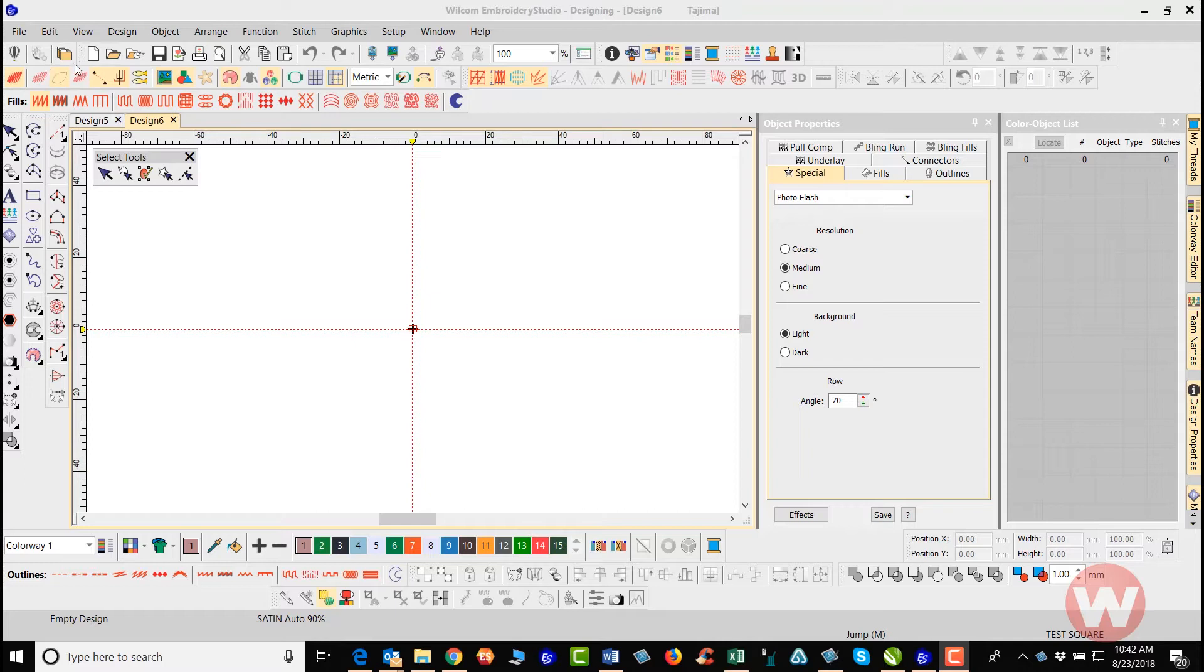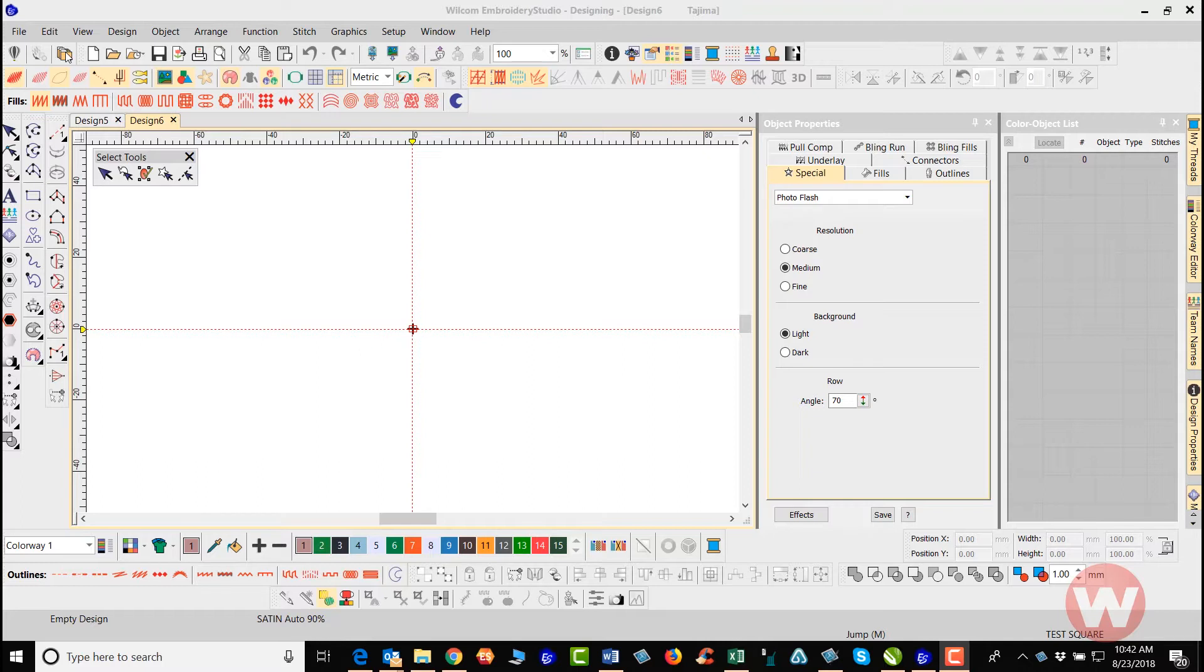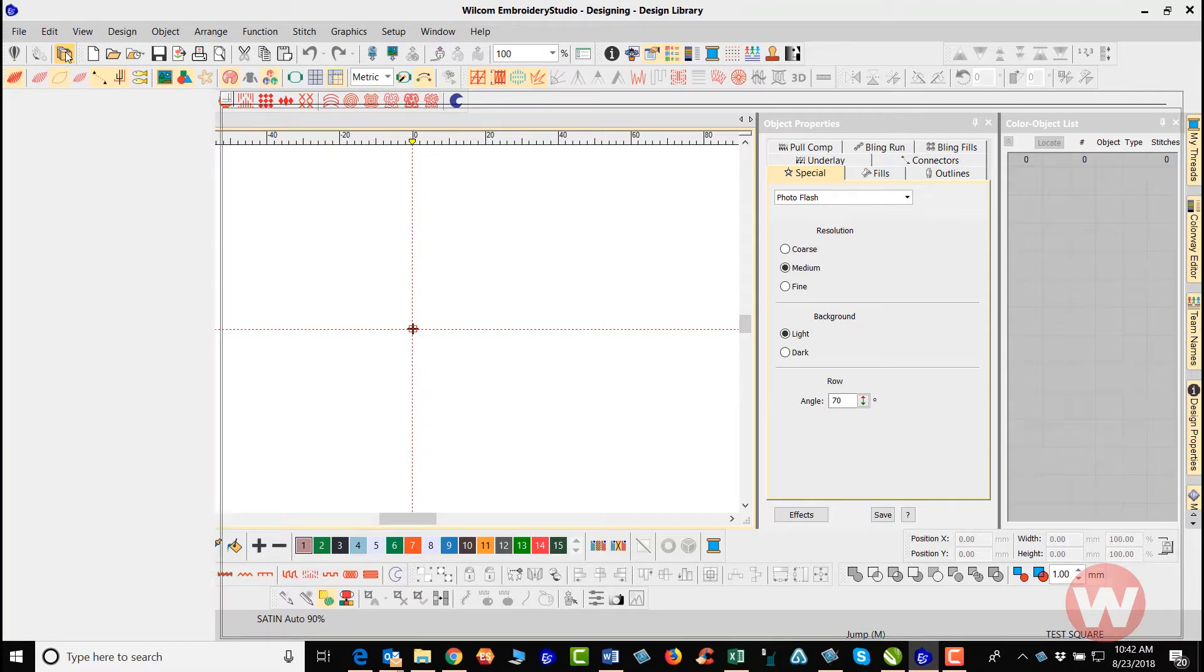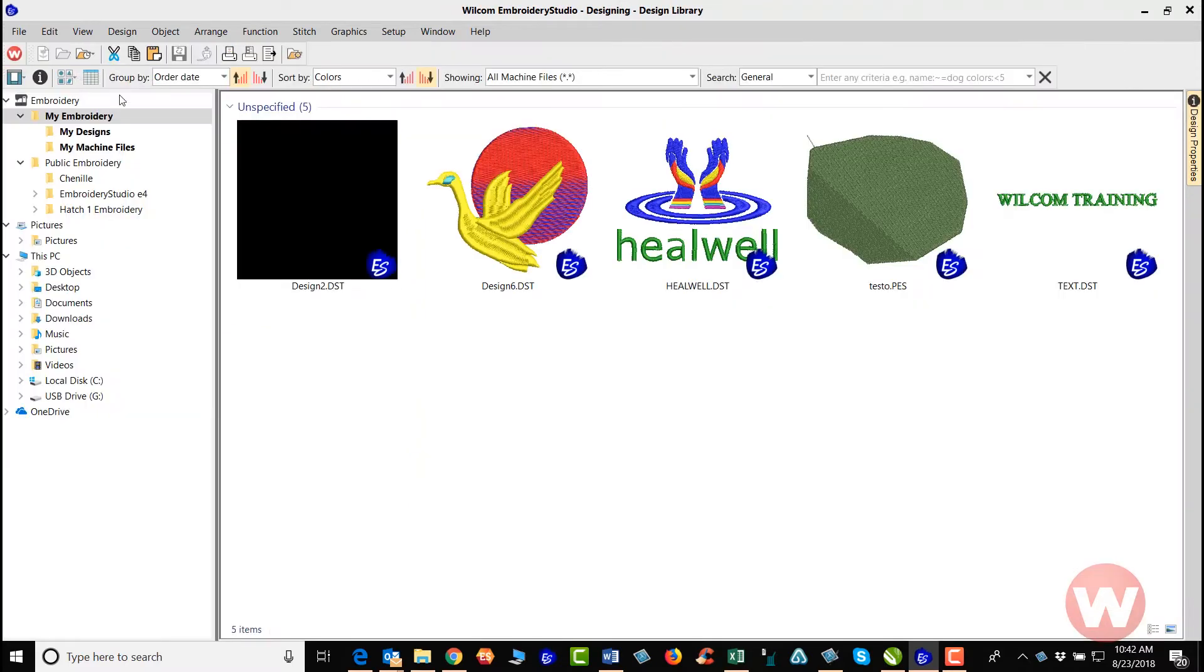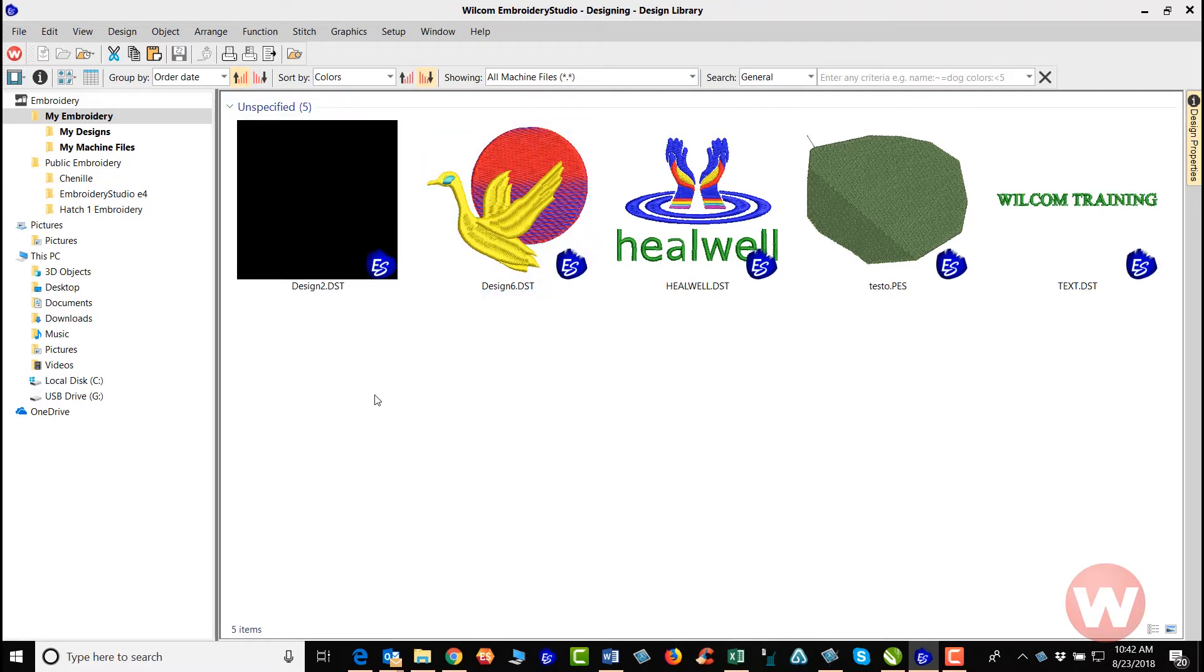This is the icon that we're going to use to take us into the design library where we will be able to convert multiple machine files. So I'm going to left click here, and the software is going to take us into the design library. As you can see up top here, at this point all you have to do is locate the files that you're wanting to convert.